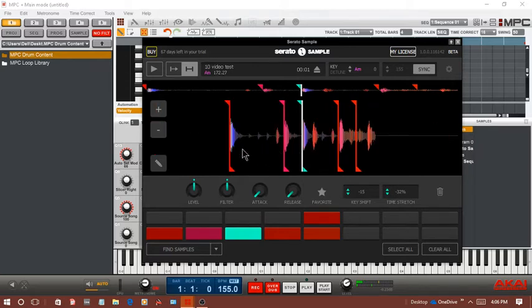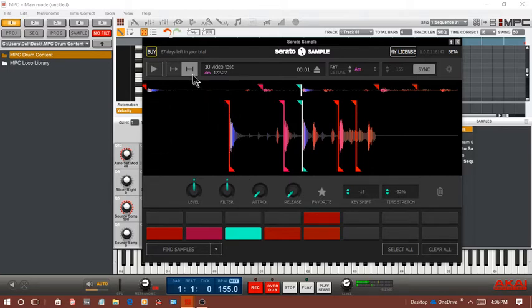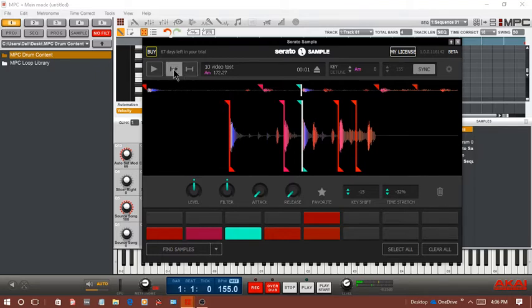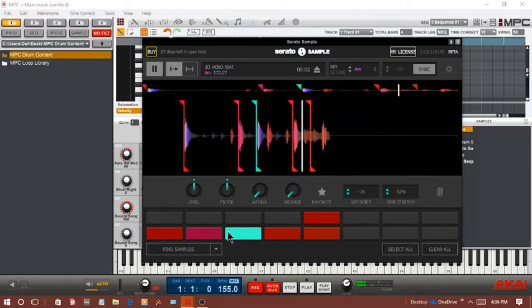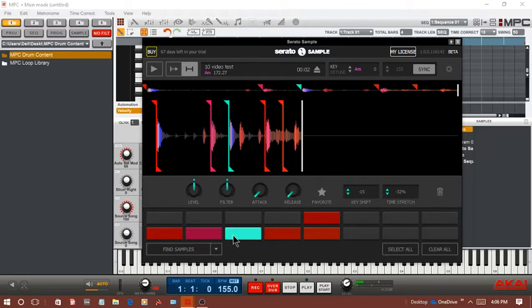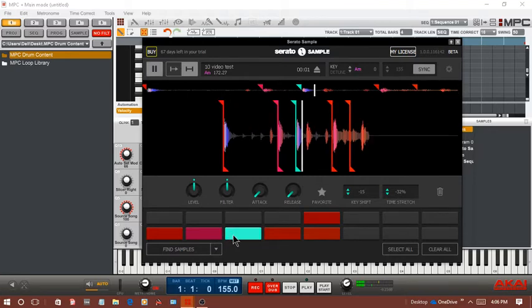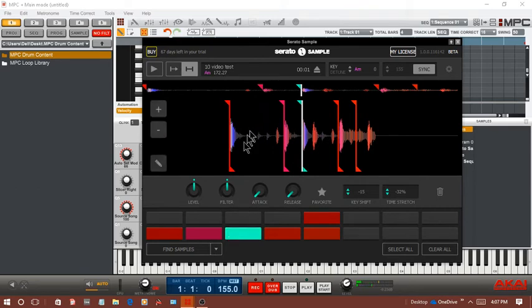These little flags right here, they're controlled by your playback mode. You got one shot where if I hit the button it goes through. If I have hold, it just clicks and I can let go. It's just like a latch thing.